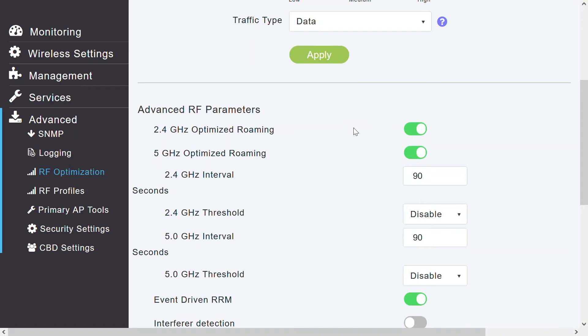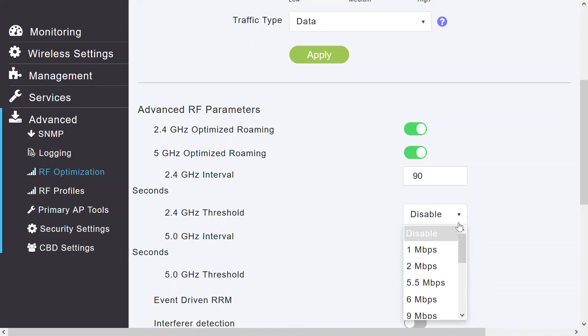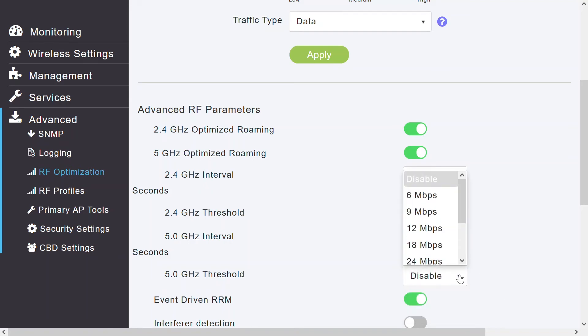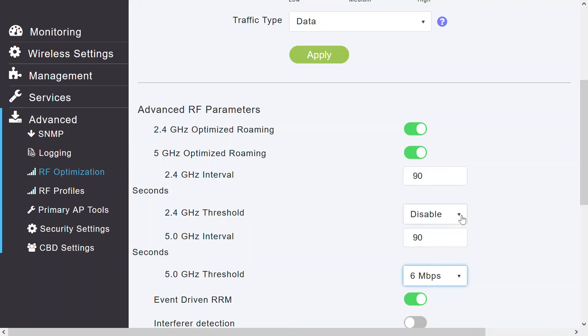I can see the 2.4 and 5 GHz intervals. The interval range is between 5 to 90 seconds. 90 is the default value. If I configure a low reporting interval, the network can be overloaded with coverage report messages. If the interval is set to a value other than the 90 seconds, then the client's statistics will be sent only during the failure cases. I can see that 2.4 GHz threshold and 5 GHz threshold options are currently set as disable. However, I can set the default parameter from the drop-down for 2.4 and 5 GHz.